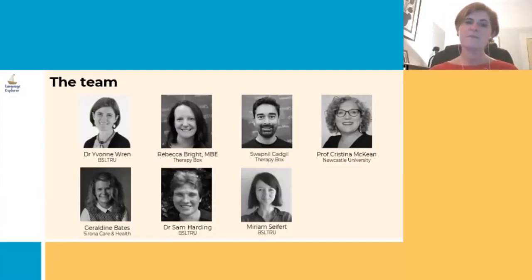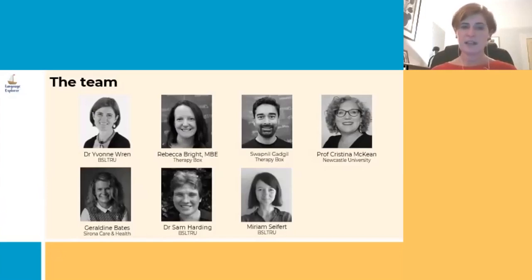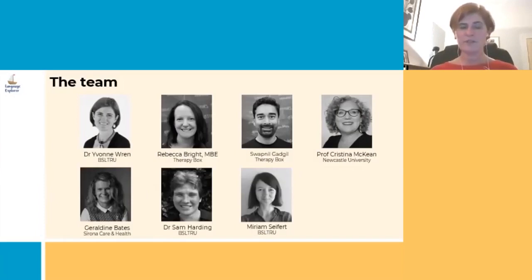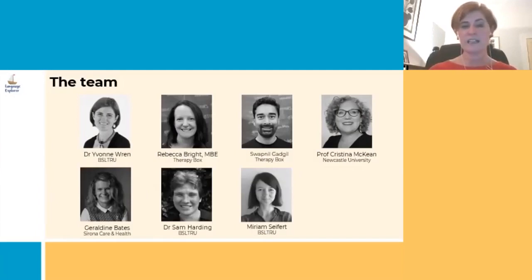Gerry Bates is the lead speech and language therapist for Sirona Care and Health, a provider of children's health services in the south west of England. Dr Sam Harding, Miriam Seifert and myself all work at Bristol's Speech and Language Therapy Research Unit and are involved in the clinical evaluation aspect of this study.